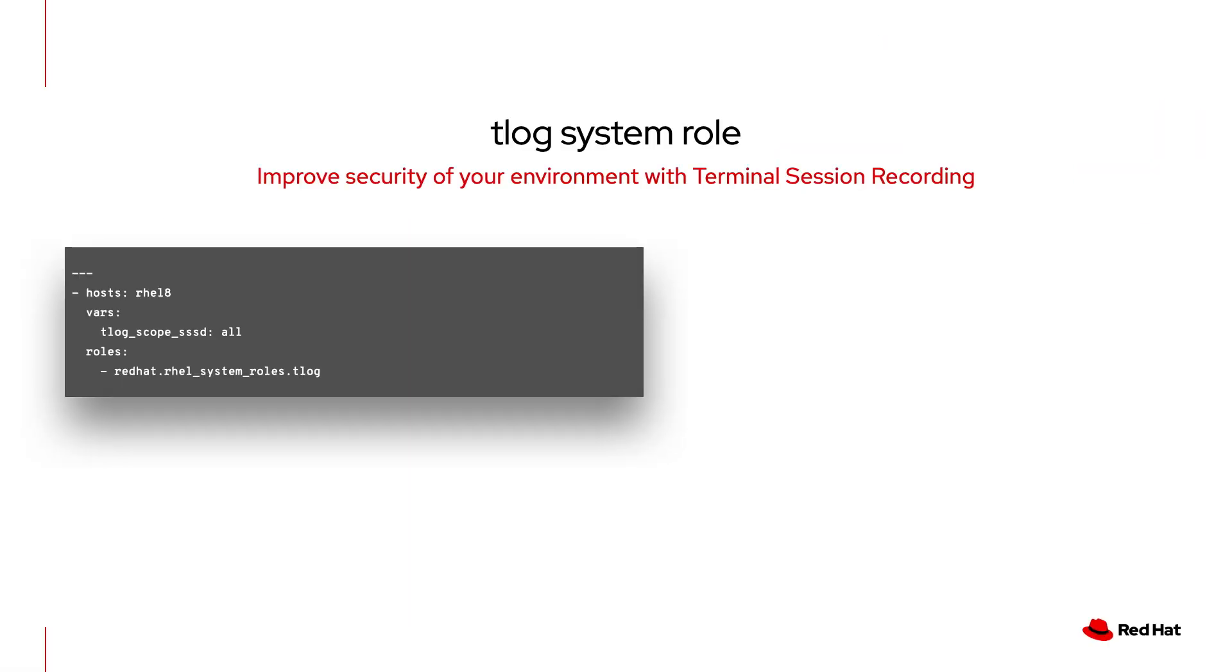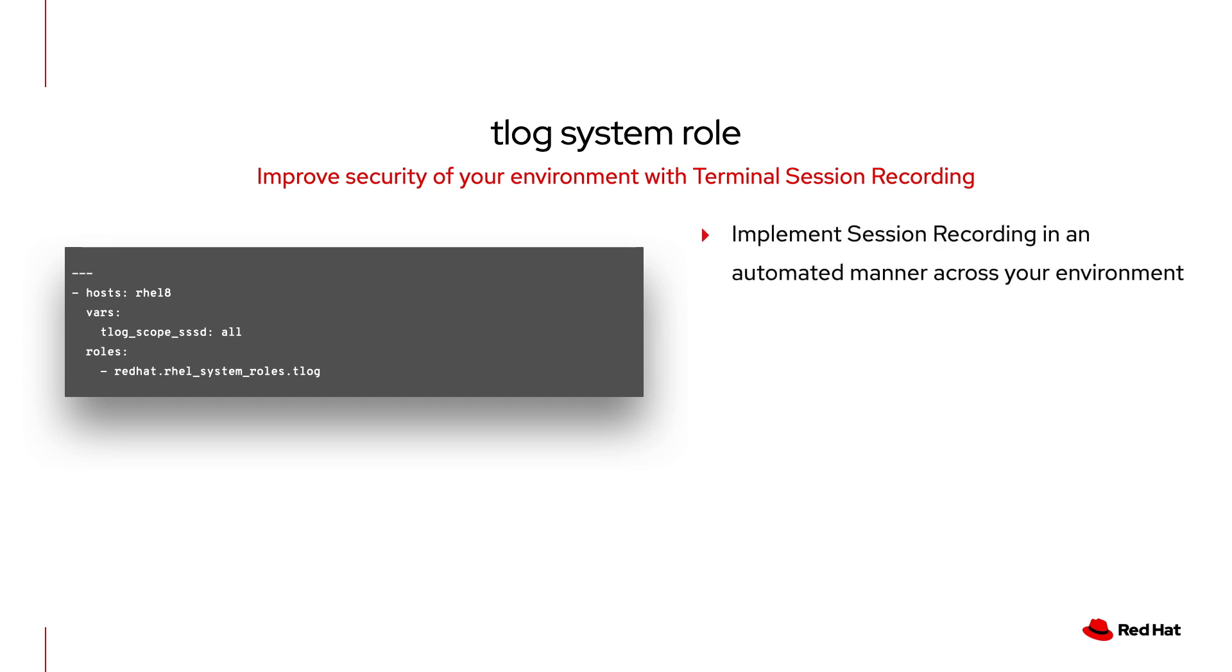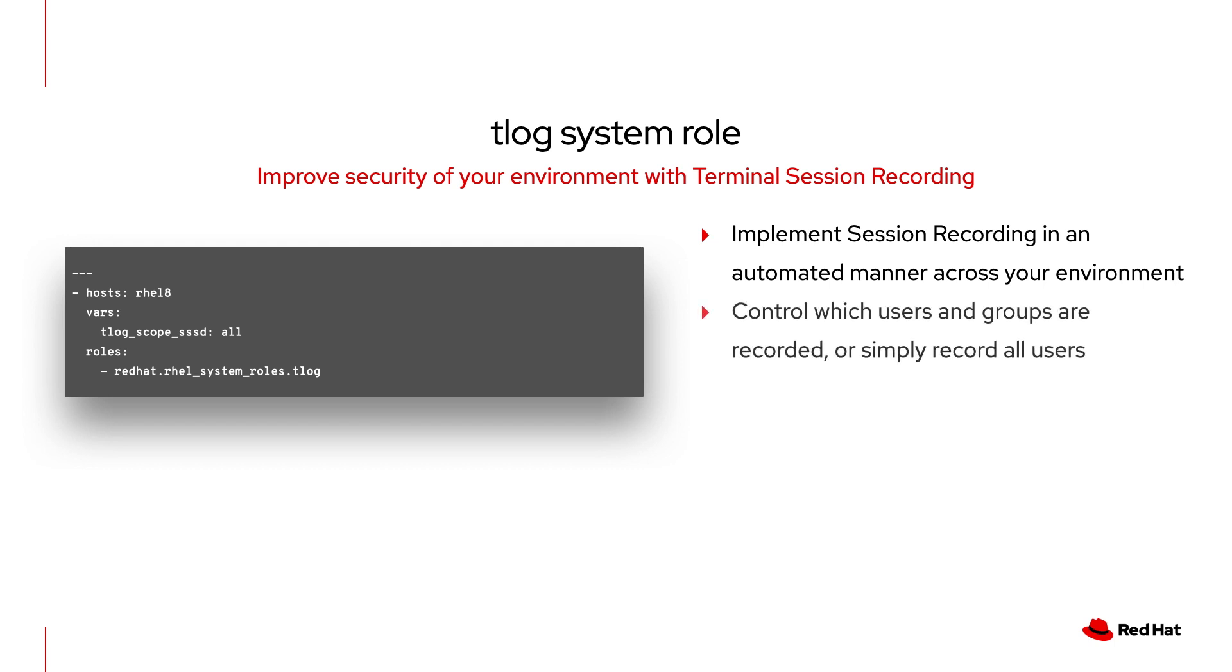In today's video, I'll be focusing on the T-Log system role. This role can implement terminal session recording across your environment. You can specify which users and groups are recorded, or simply record all users. The T-Log role supports RHEL 8 managed nodes.